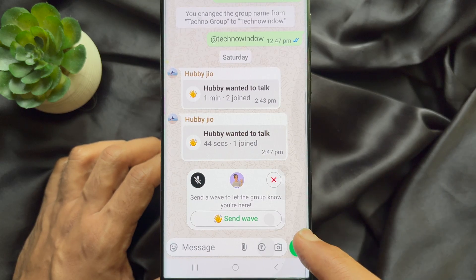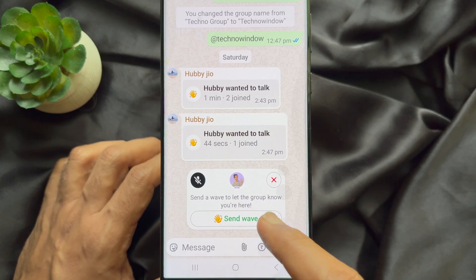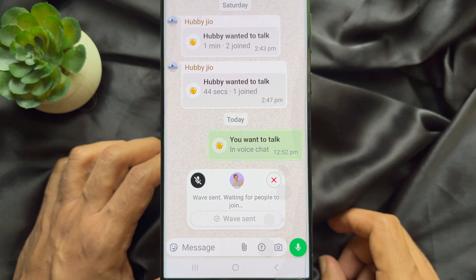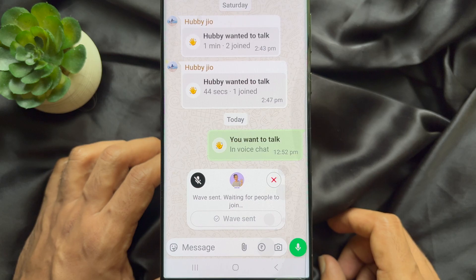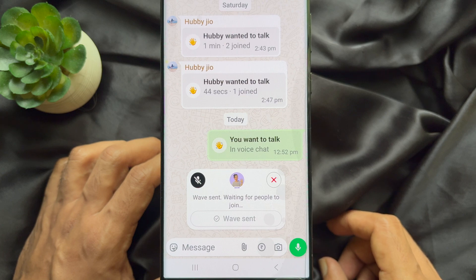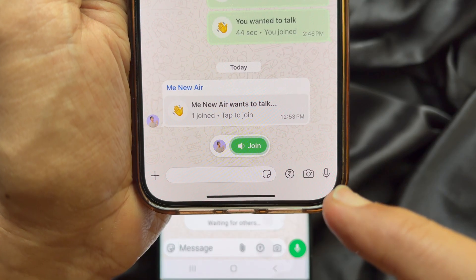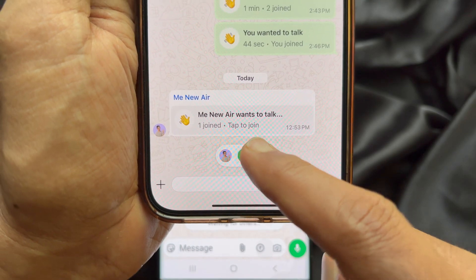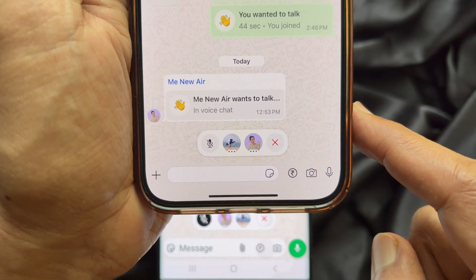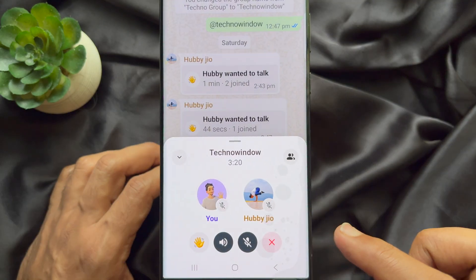No one else is here yet — send a wave to let the group know you are here. You can tap 'Send Wave.' Group members can join and leave whenever they want. Starting a voice chat doesn't notify or ring anyone, so people can join and leave the hangout whenever they like.